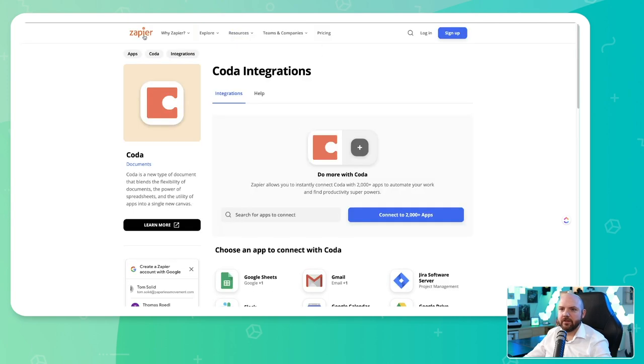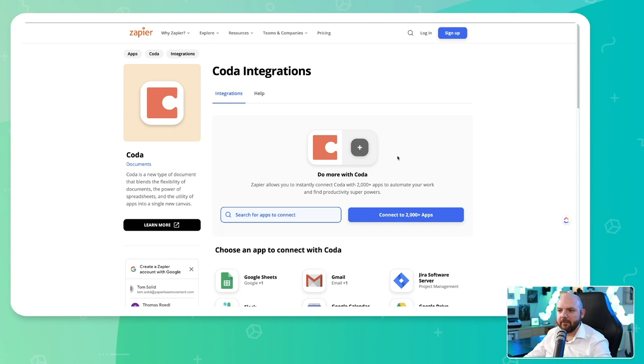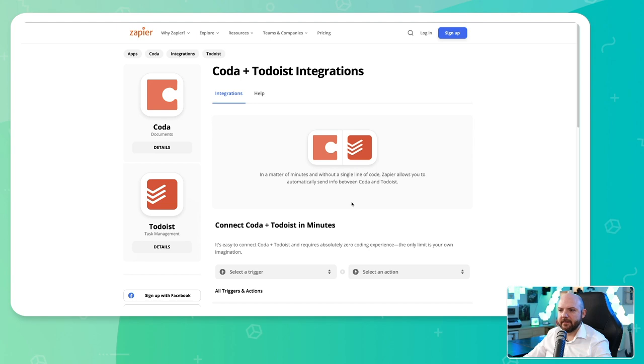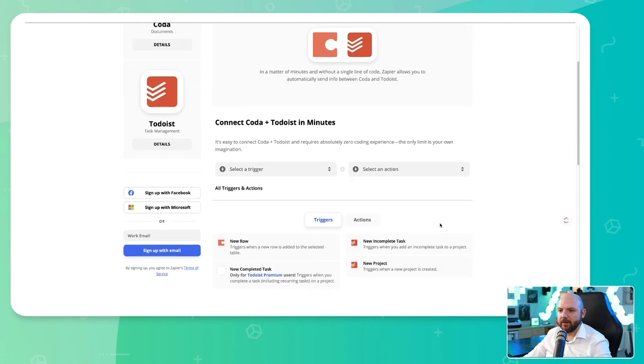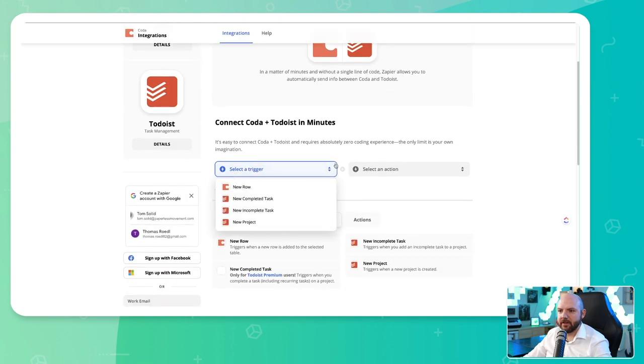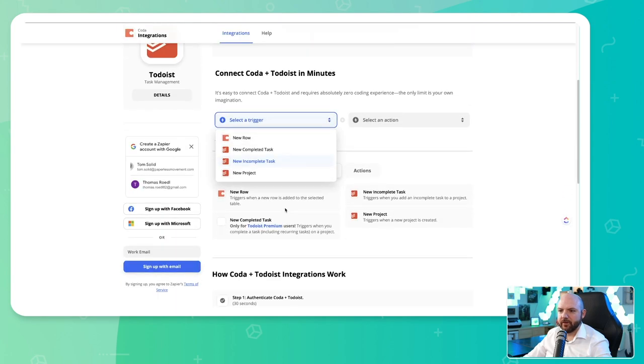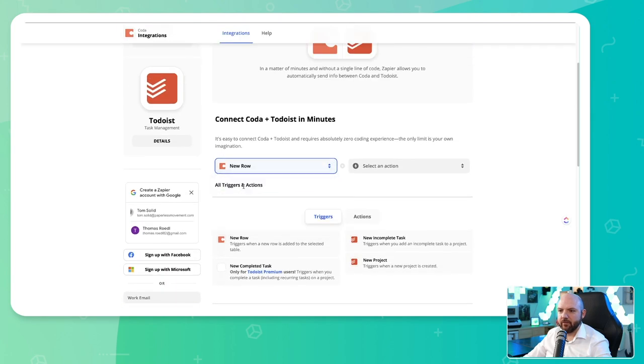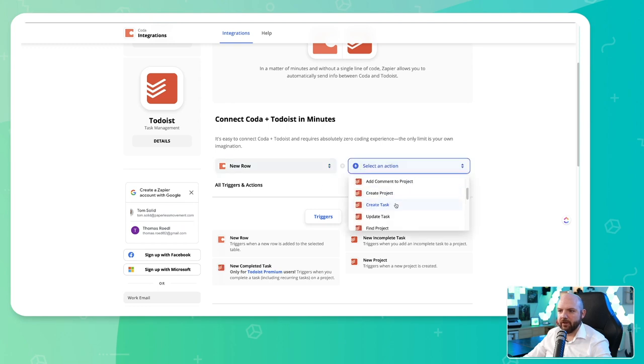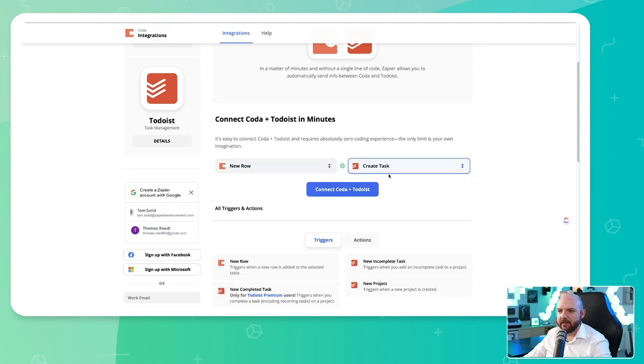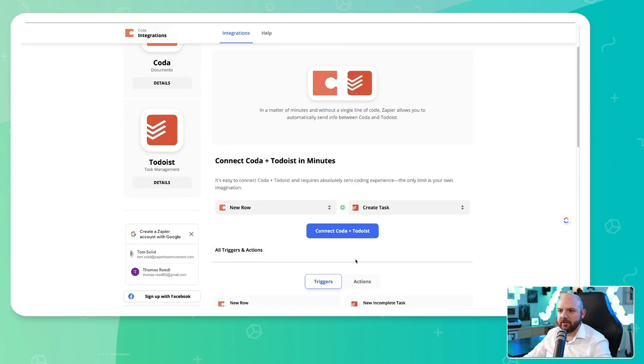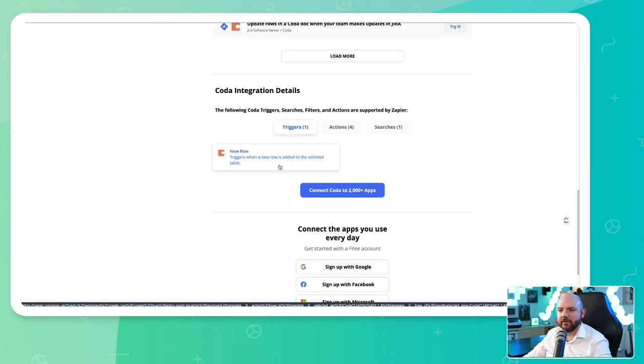But now let's have a look what Coda actually offers to integrate. So you usually can go to Zapier and search for the tool that you want to integrate with other tools. We could now say you want to integrate this with, for example, Todoist. And now I see exactly what I could do so I can select a trigger. So for example, I have a new row in Coda and this would trigger, you know, create a task in Todoist. That's it. And here we see what we can actually do.